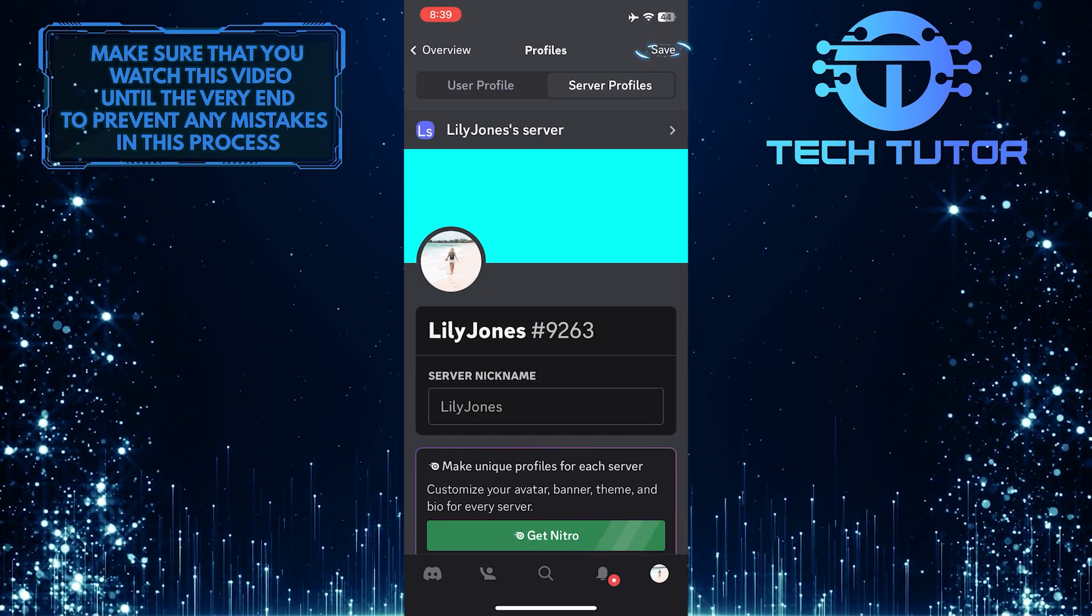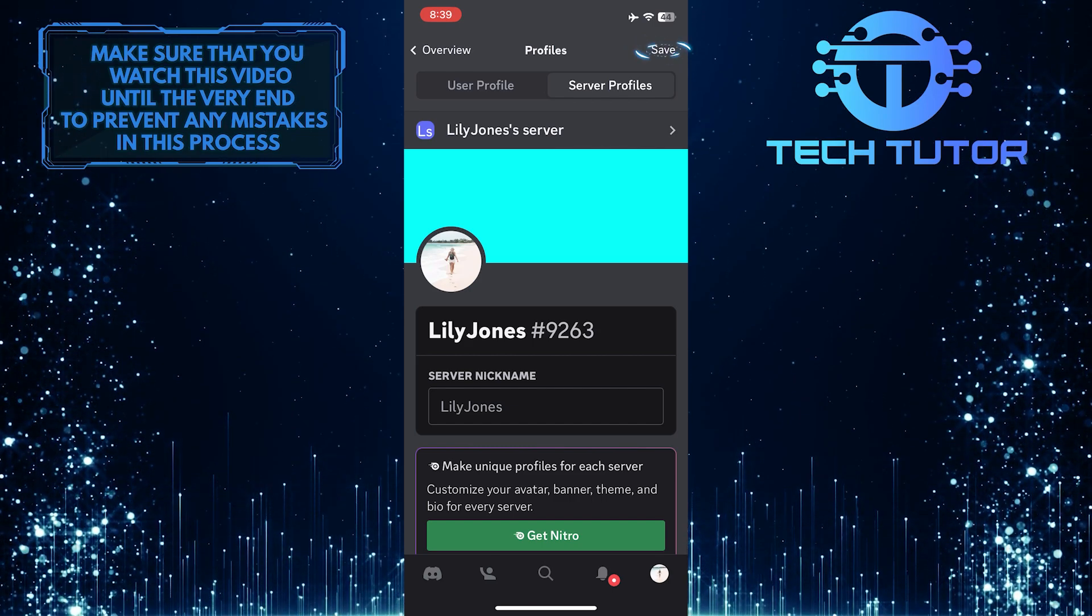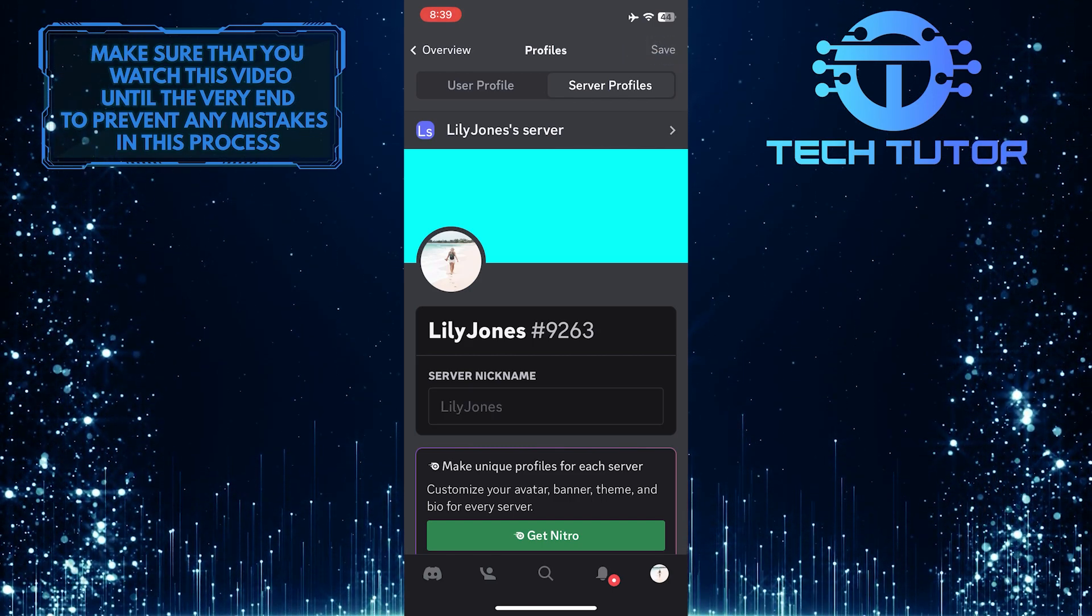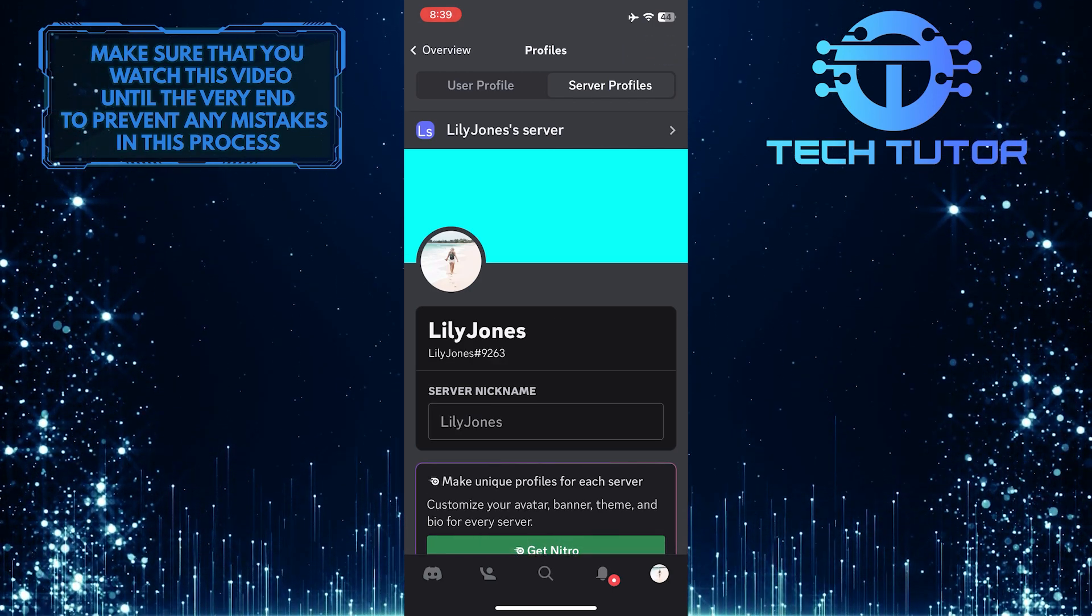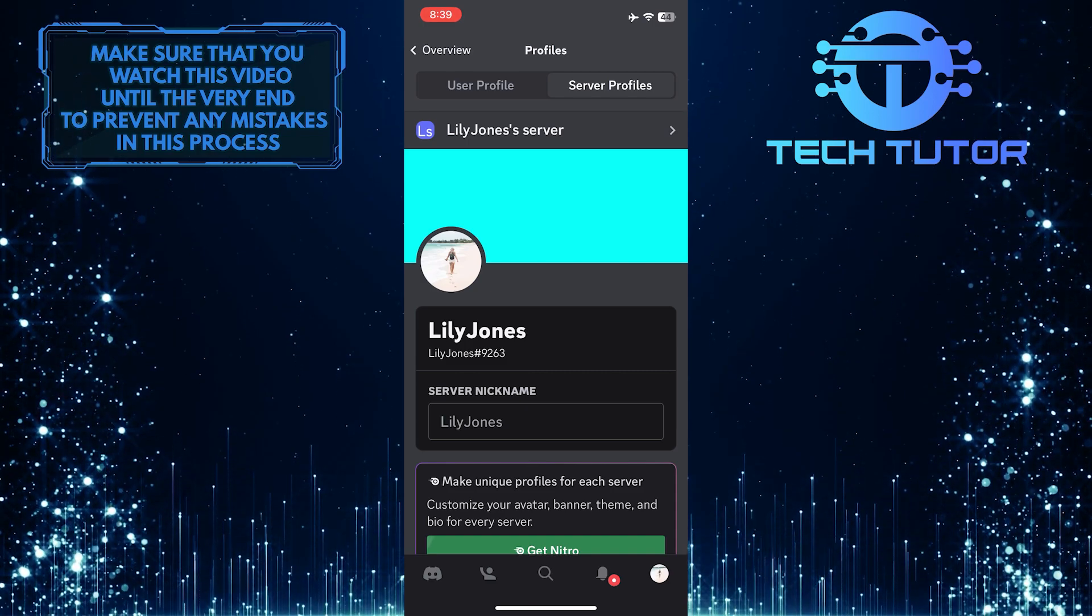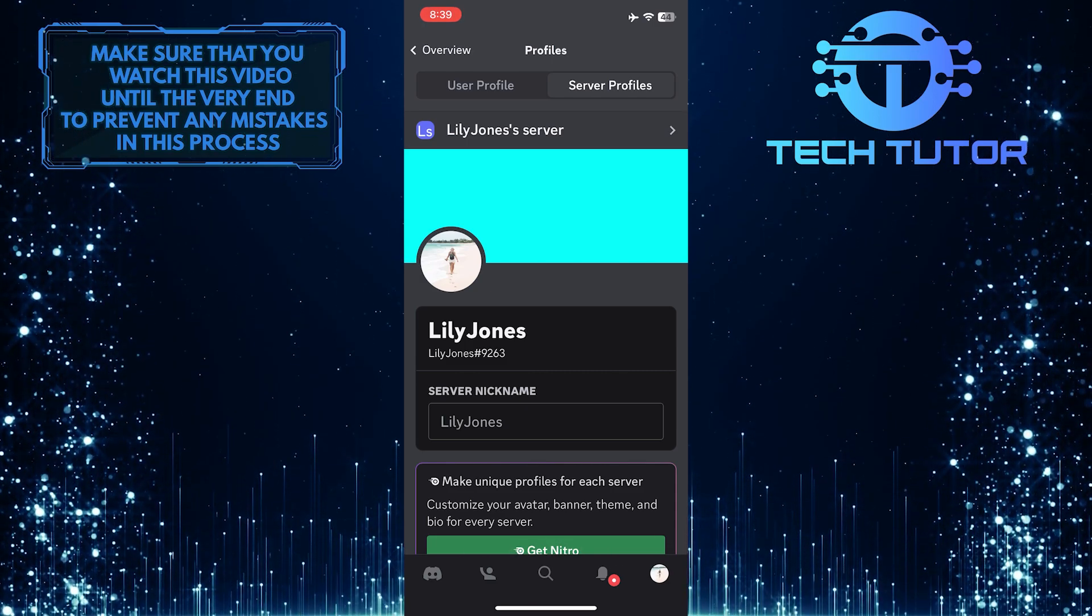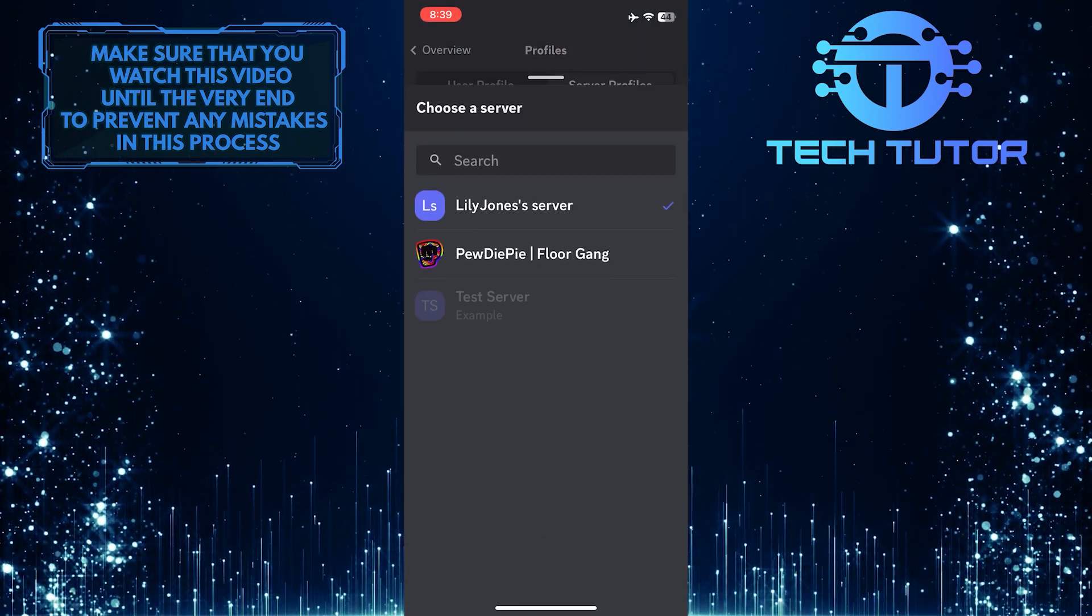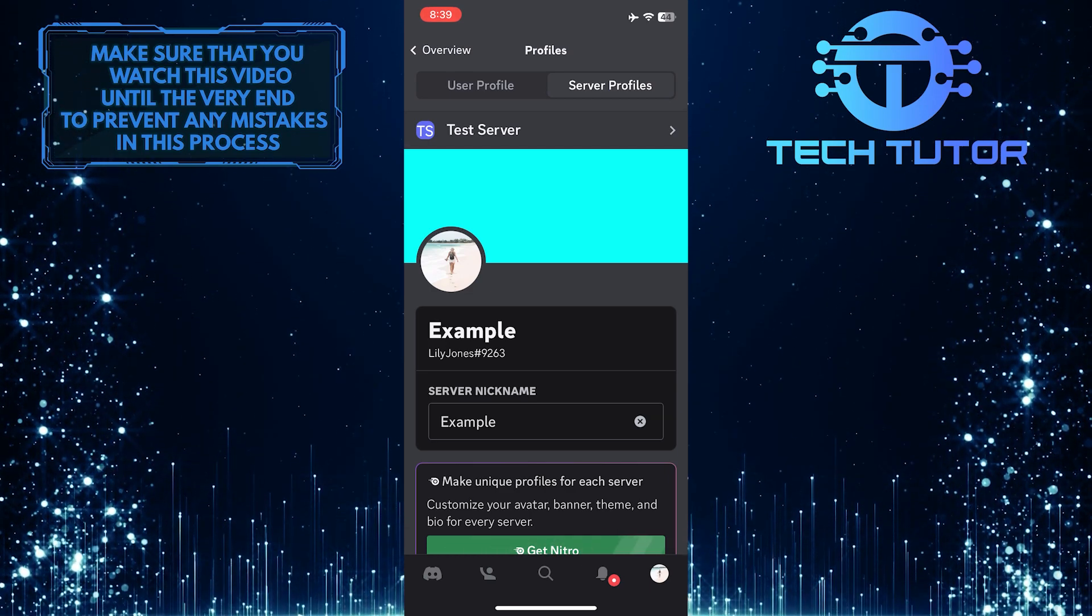After that, tap save at the top right corner of the screen to save changes. And now you don't have a nickname on that specific server. You can follow these simple steps to get rid of any nickname on any Discord server.